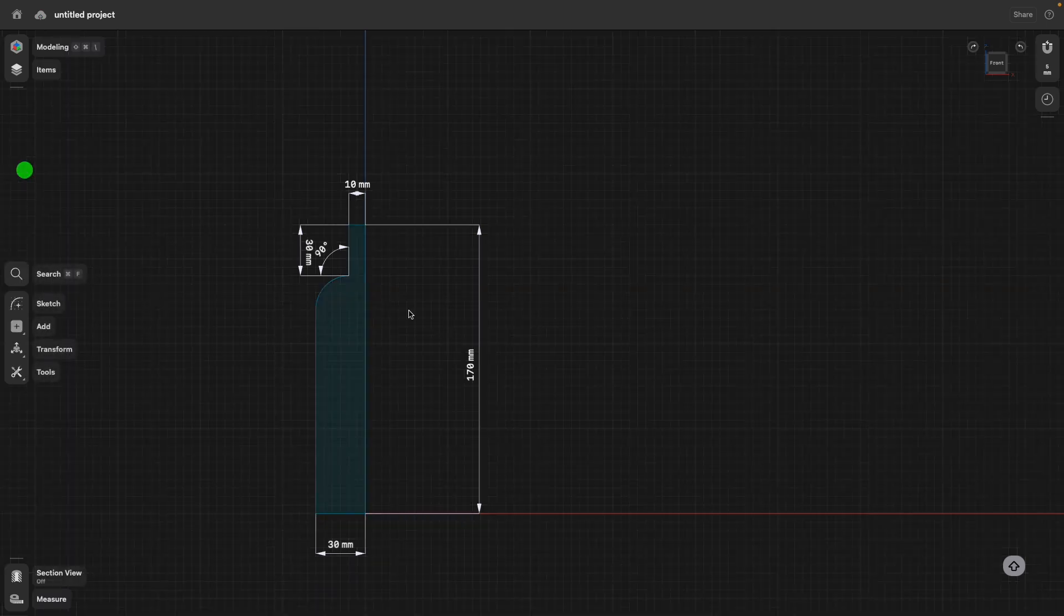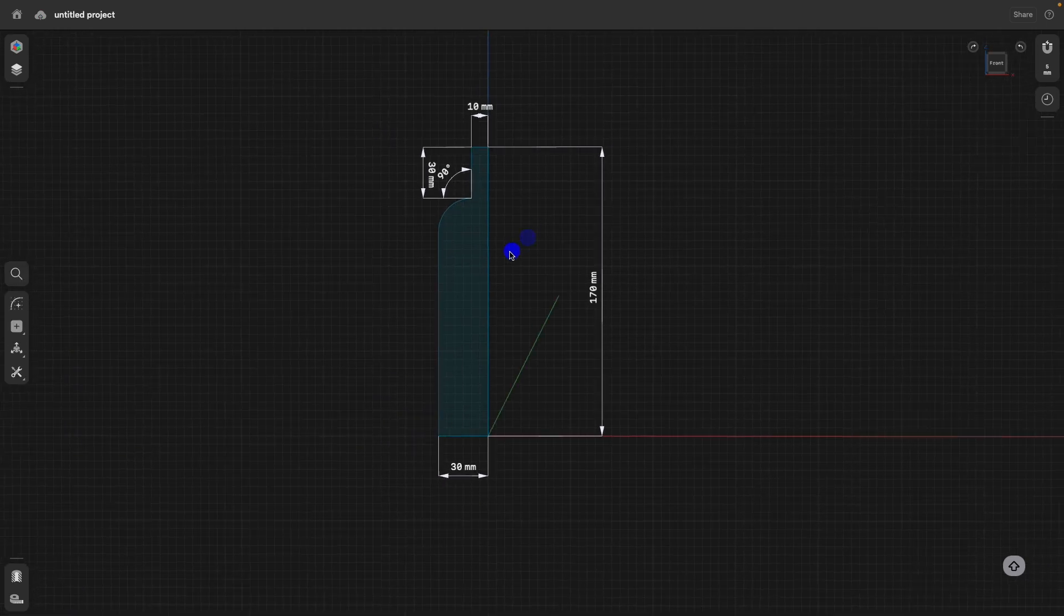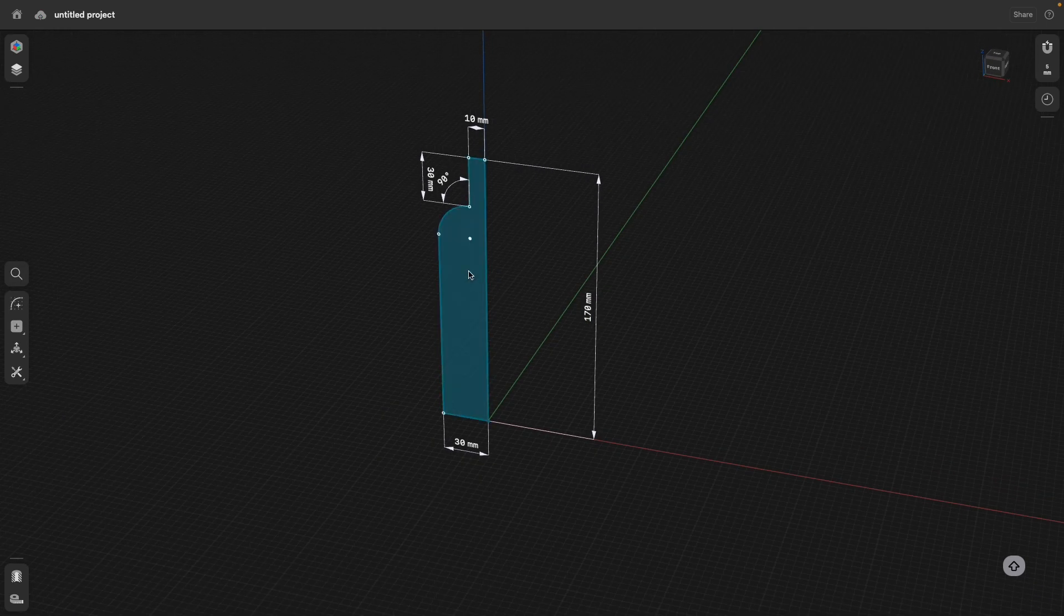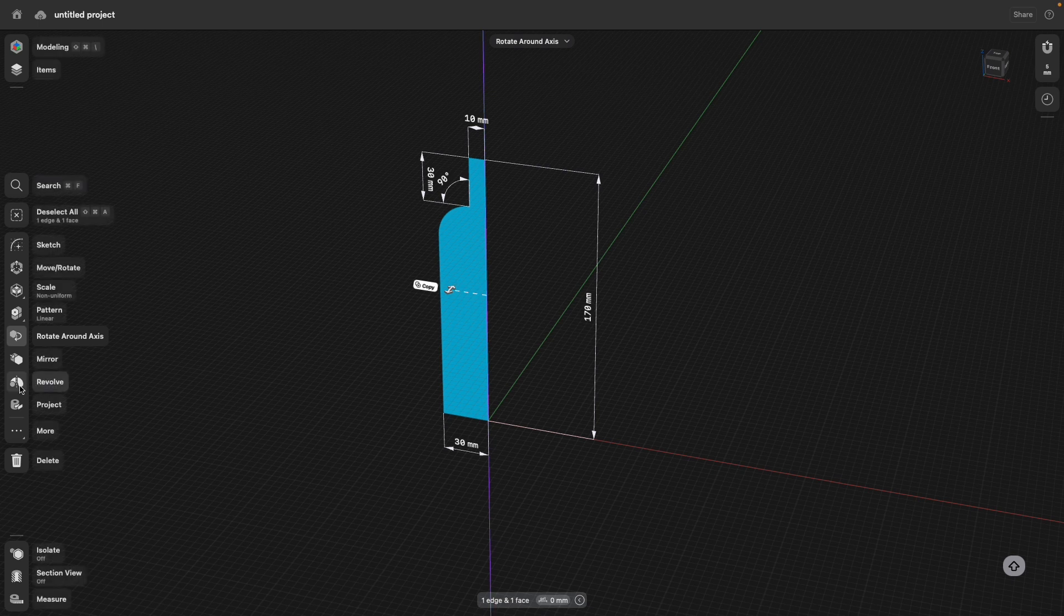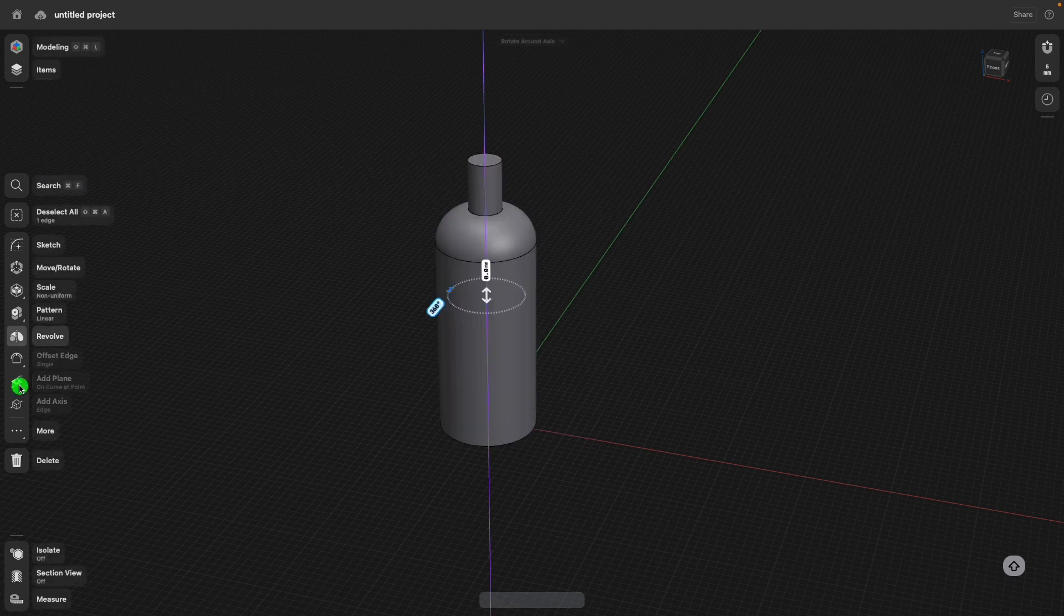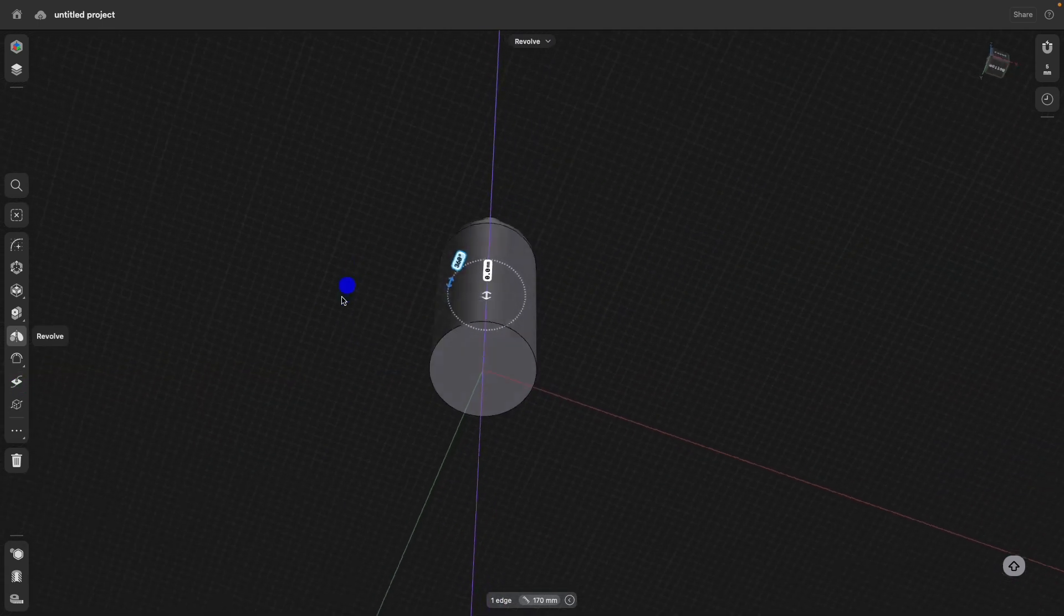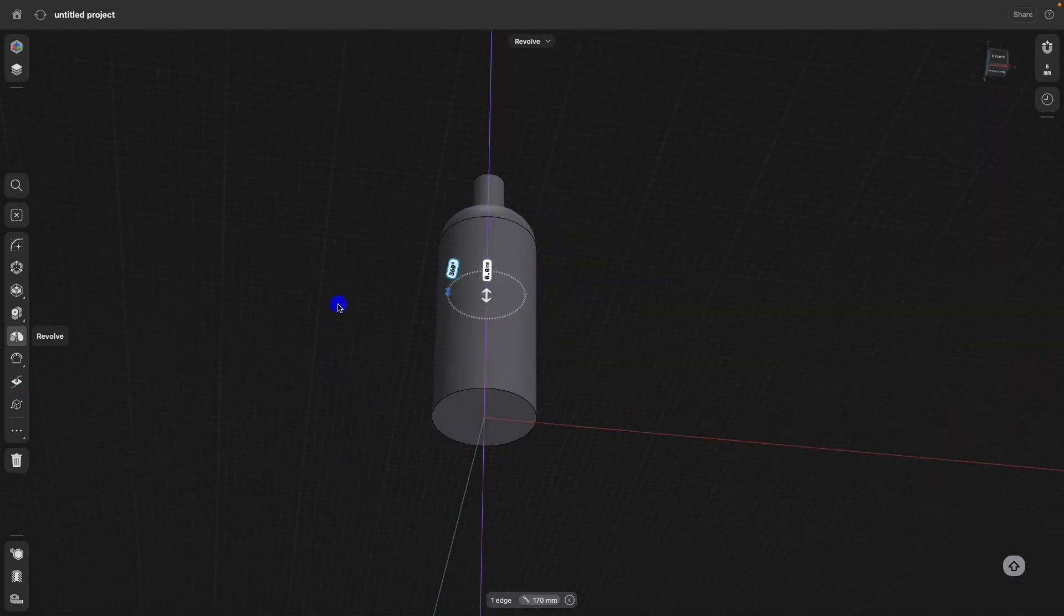I can exit the sketch, position my view, select the sketch profile, select a Z-axis, and then I call the revolve command. And there is my bottle.